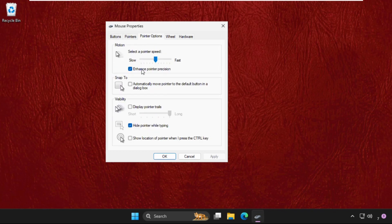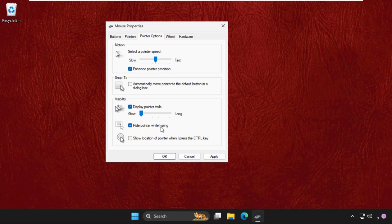Check the option Display Pointer Trails, then keep it set to the short one, and also check the option Hide Pointer While Typing.